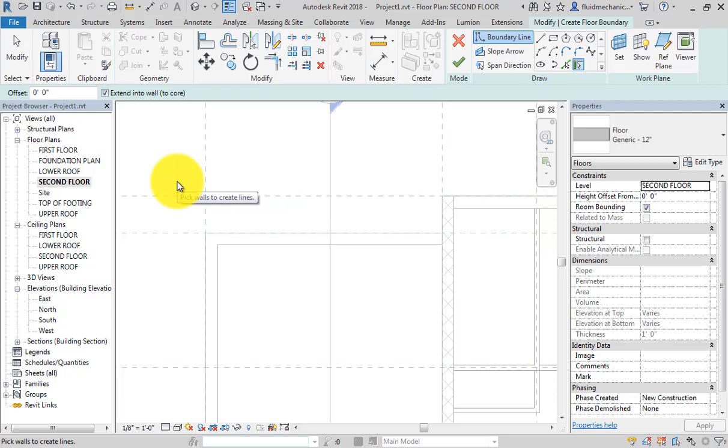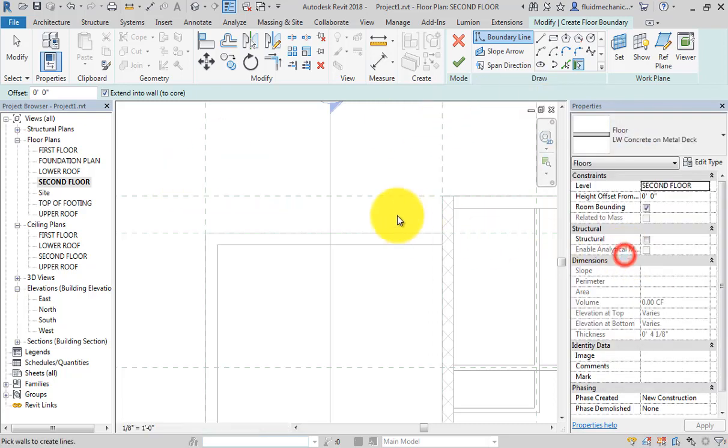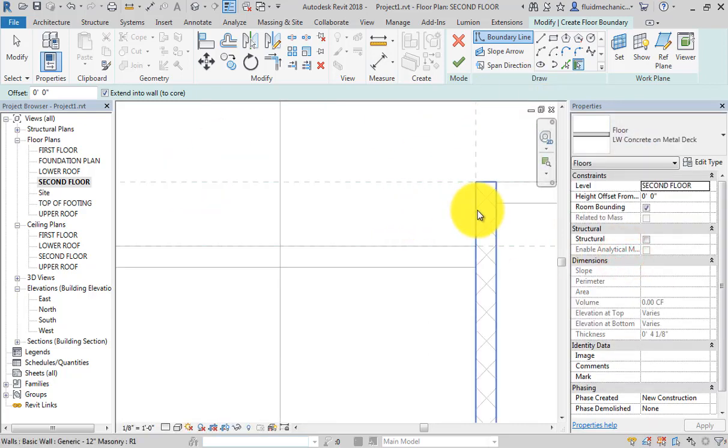And select these two lines, two walls, and use the line shape up to here, up to here.